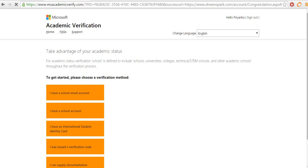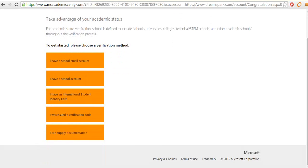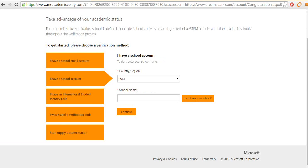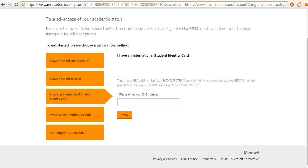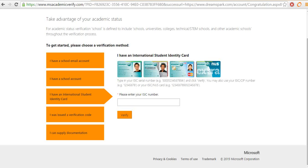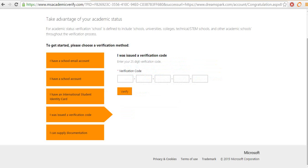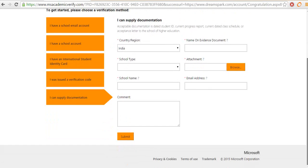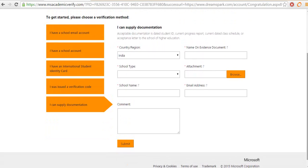It will take you to the academic verification page. Here there are various methods given for the verification. Select whatever you feel like. If you have a school email account, you can provide your school's email account, international student identity card, the issued verification code, or you can supply the documents for your college for your identity as a student.